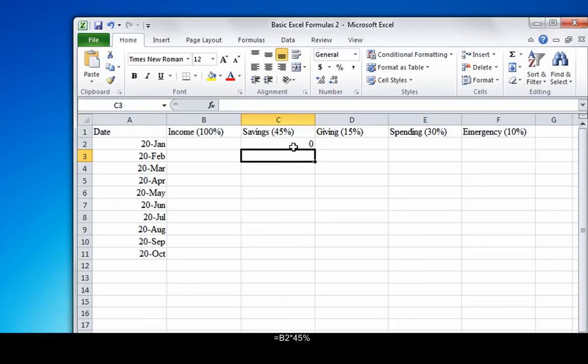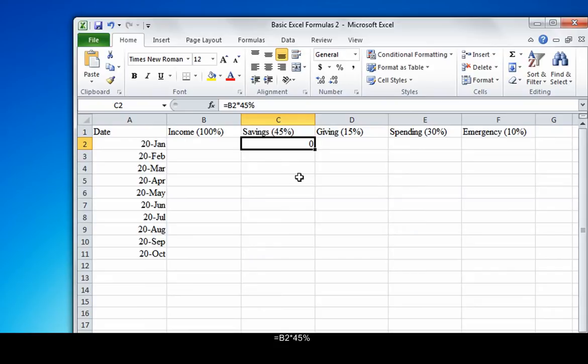However, clicking on it shows that the formula is, in fact, entered into the cell. Finish entering the formulas for the first row, changing the percentages in the formulas as necessary.